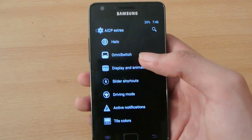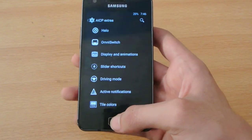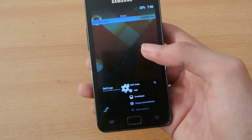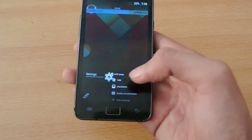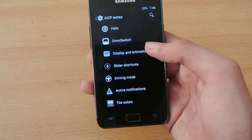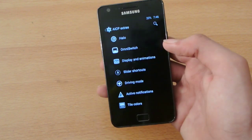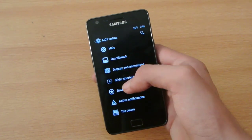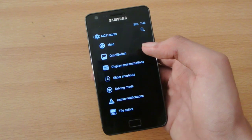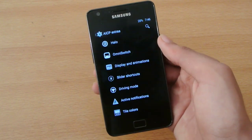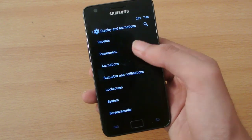On the AICP Extras, we have Omni Switch. Omni Switch is basically a replacement for multitasking. I'm not going to enable it because I don't really like it, and most probably in this nightly version the Omni Switch is not working — I've tried rebooting my device but it's not working at the moment. We also have display and animations, different stuff, and a screen recorder.